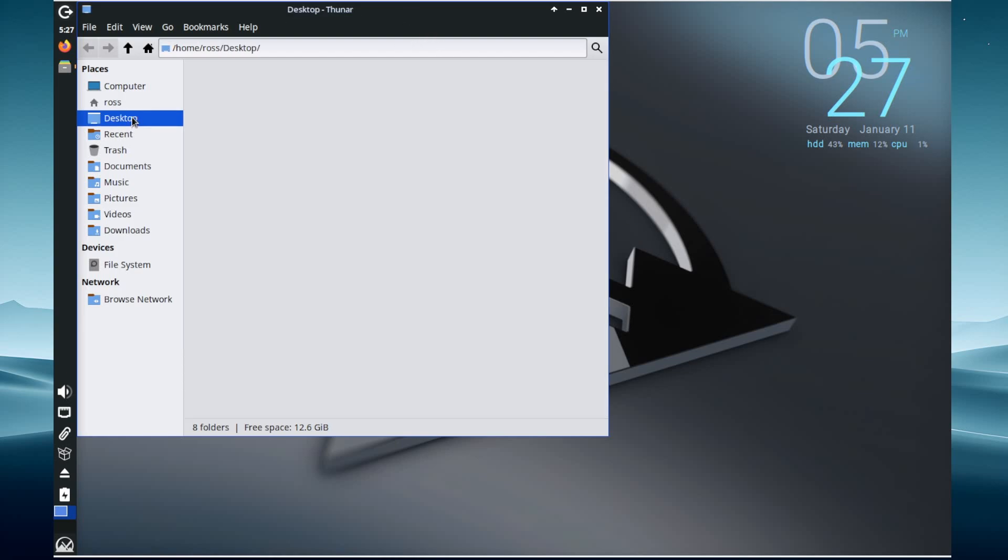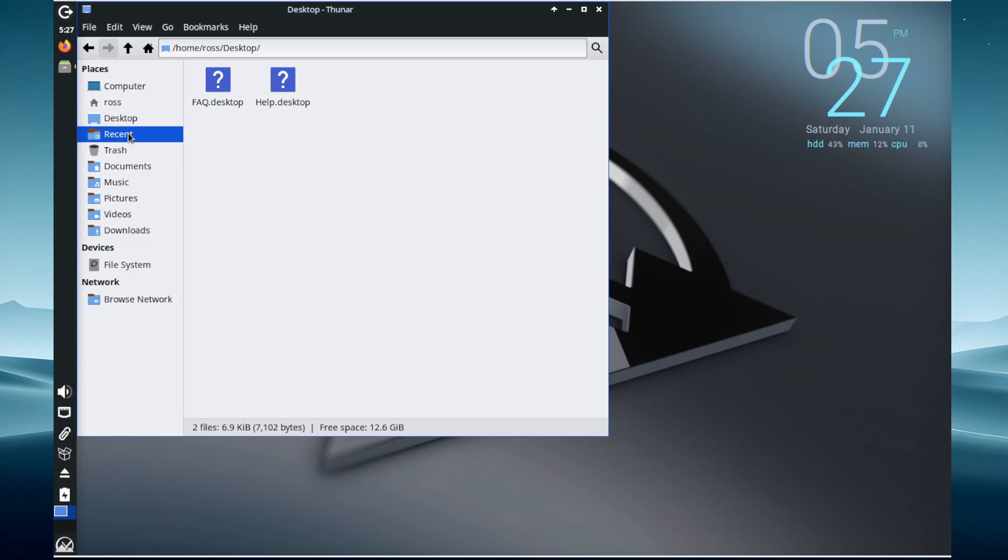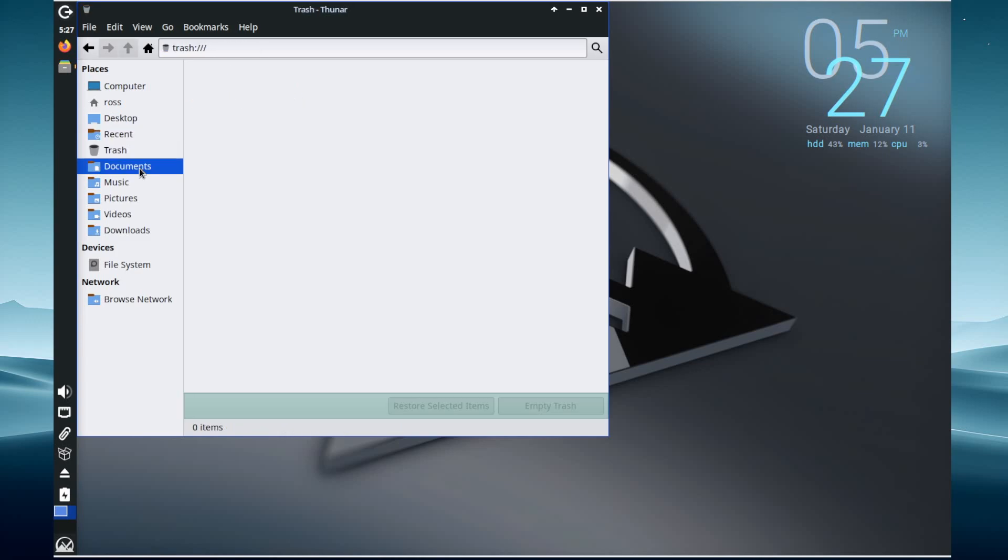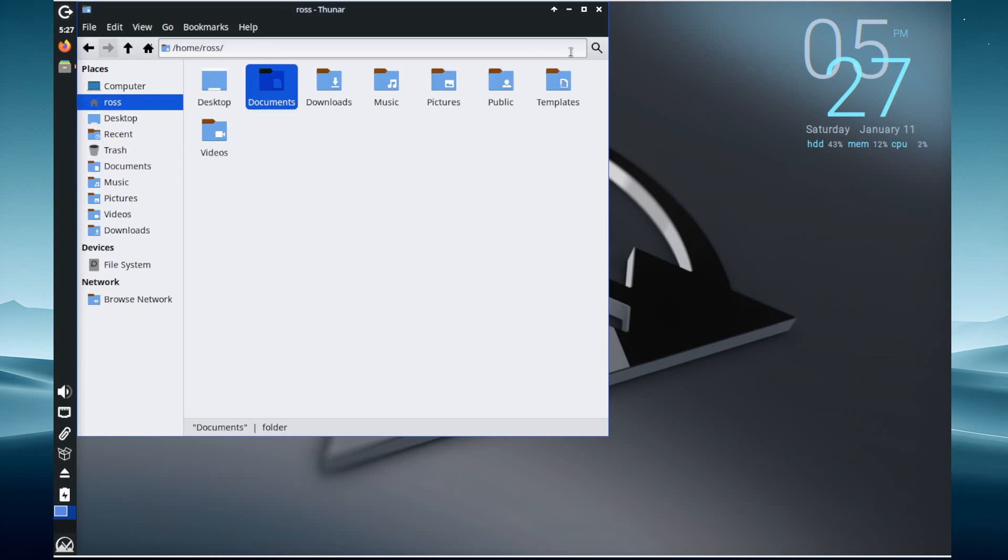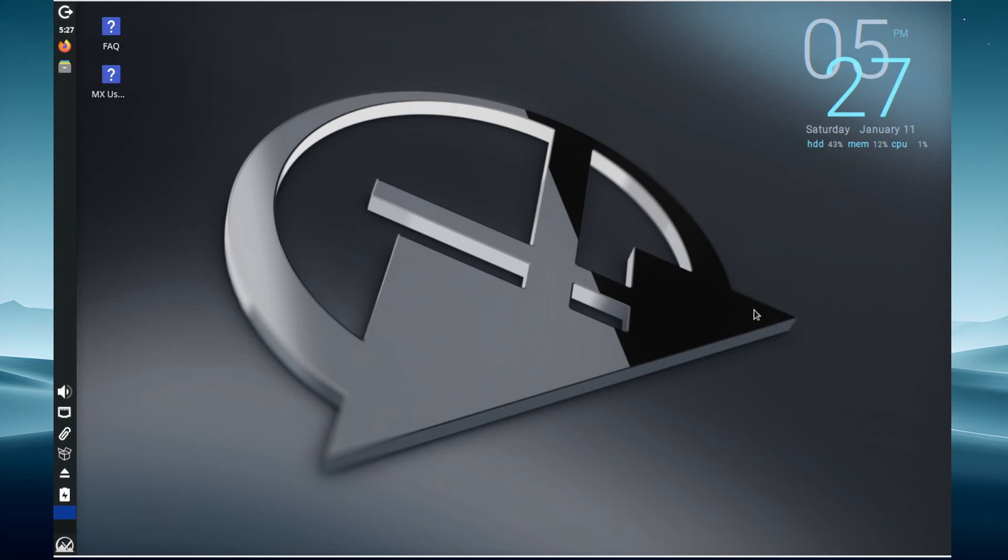Let's just take a look at Thunar here, and that popped up relatively quickly. You can see that you can move through the various sections here very similar to the other XFCE renditions that I've used.